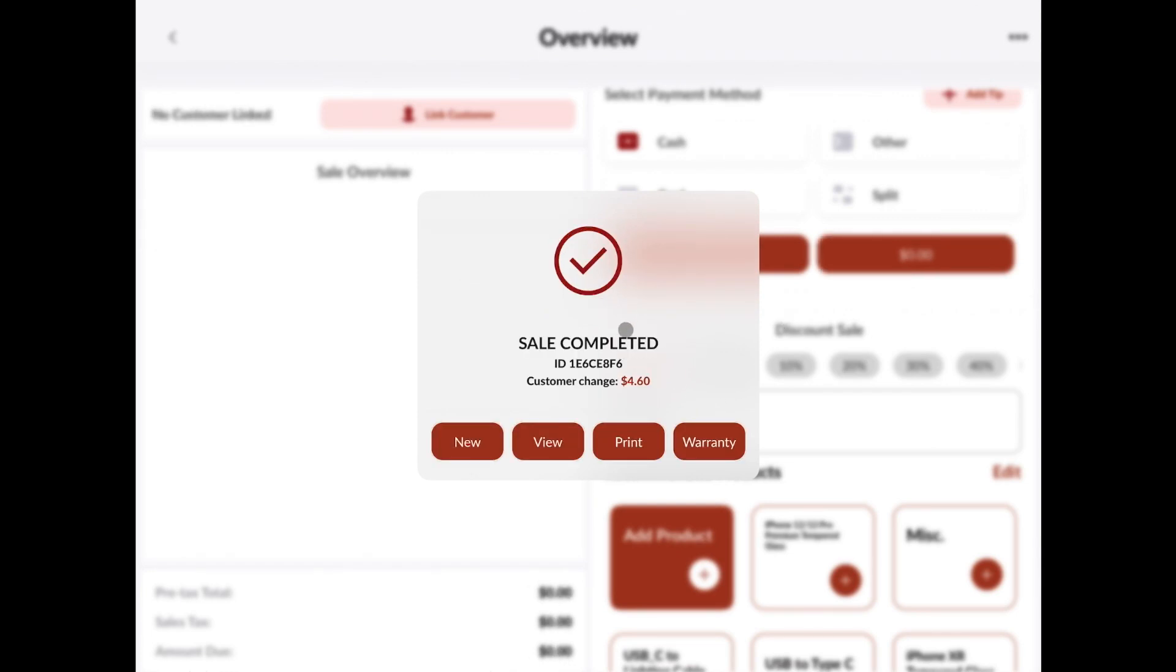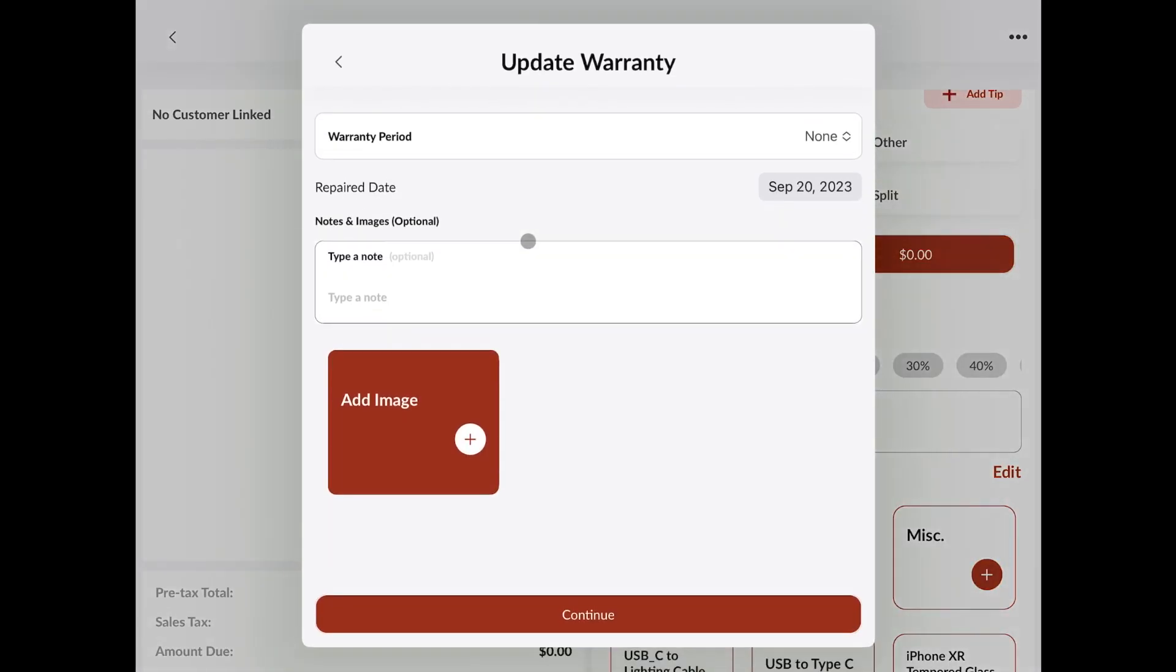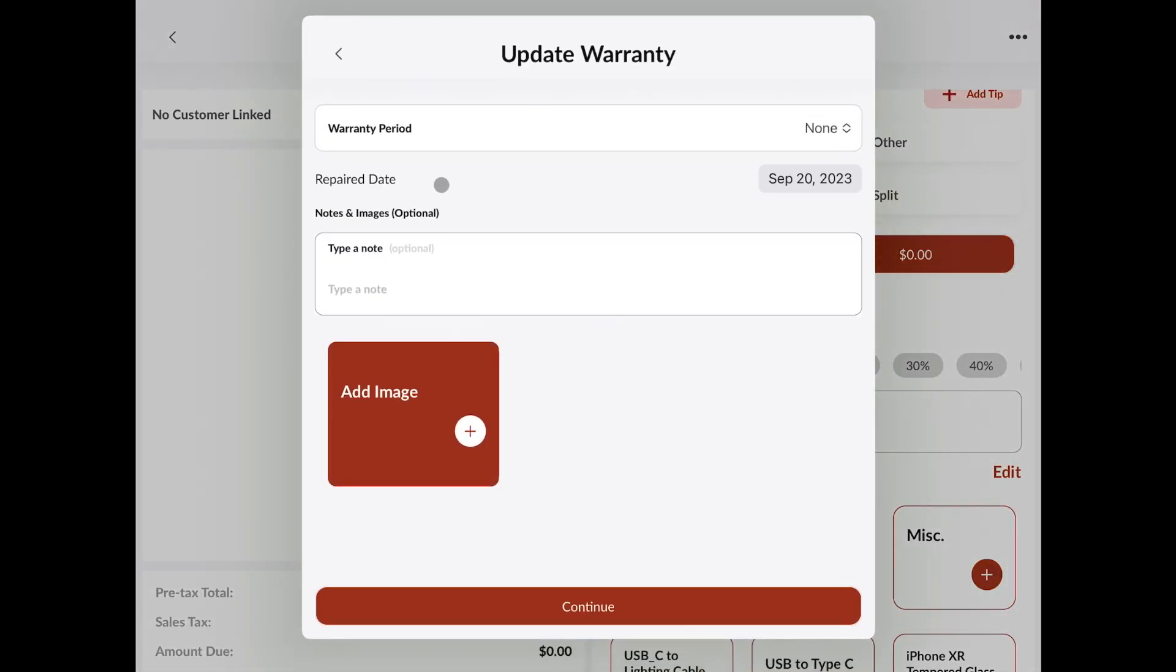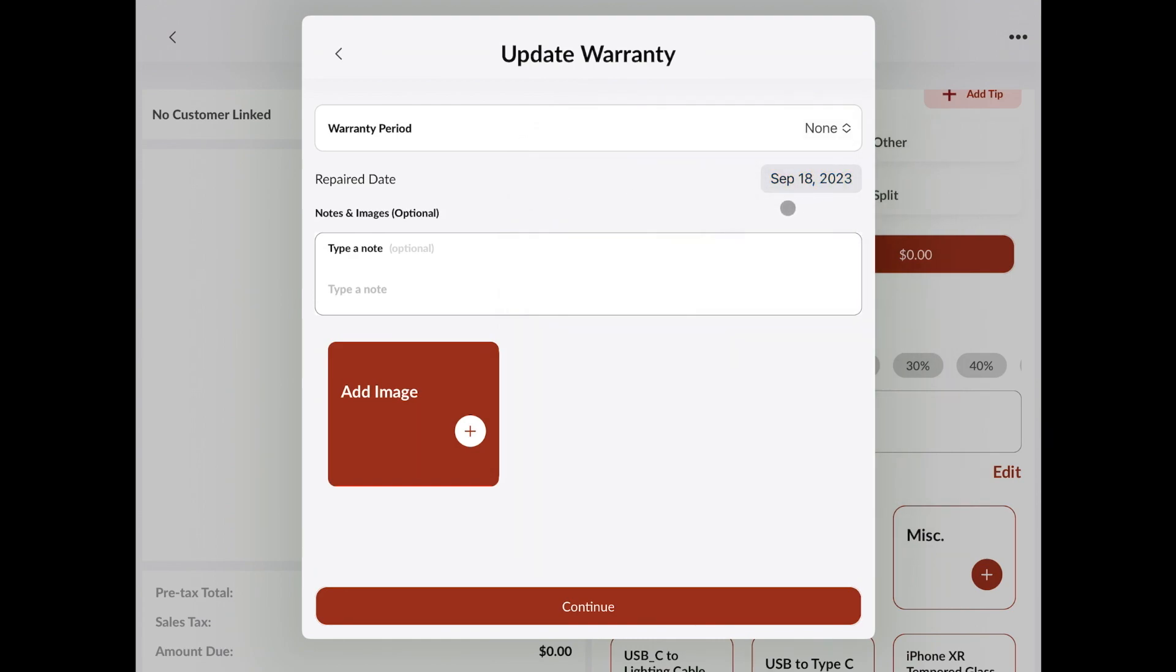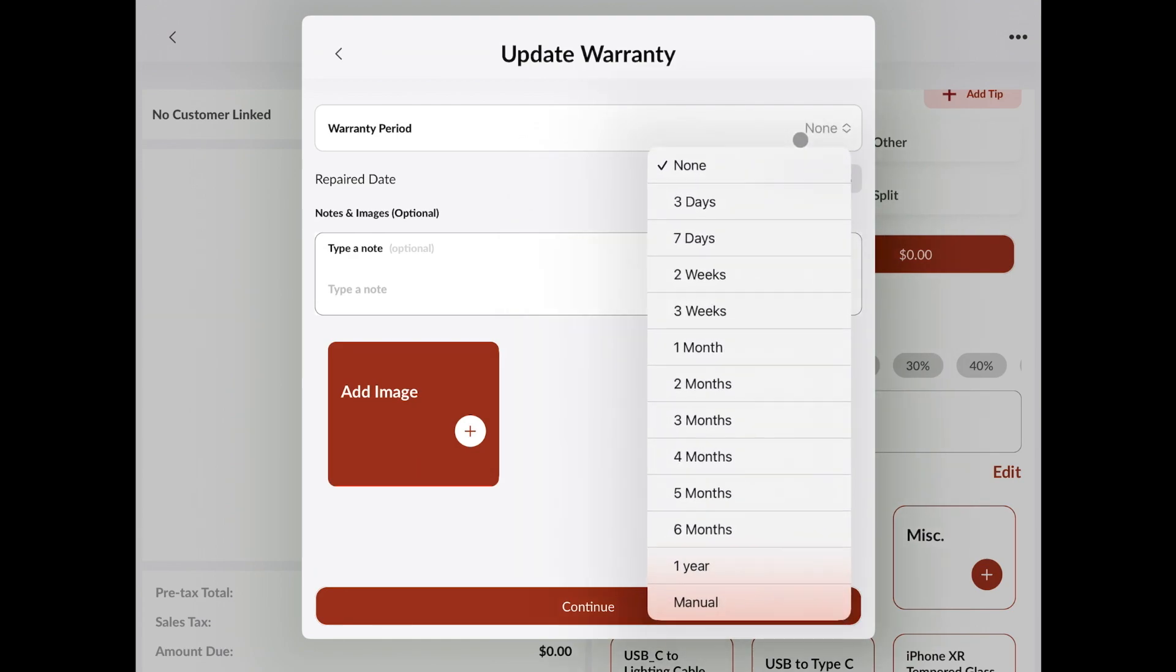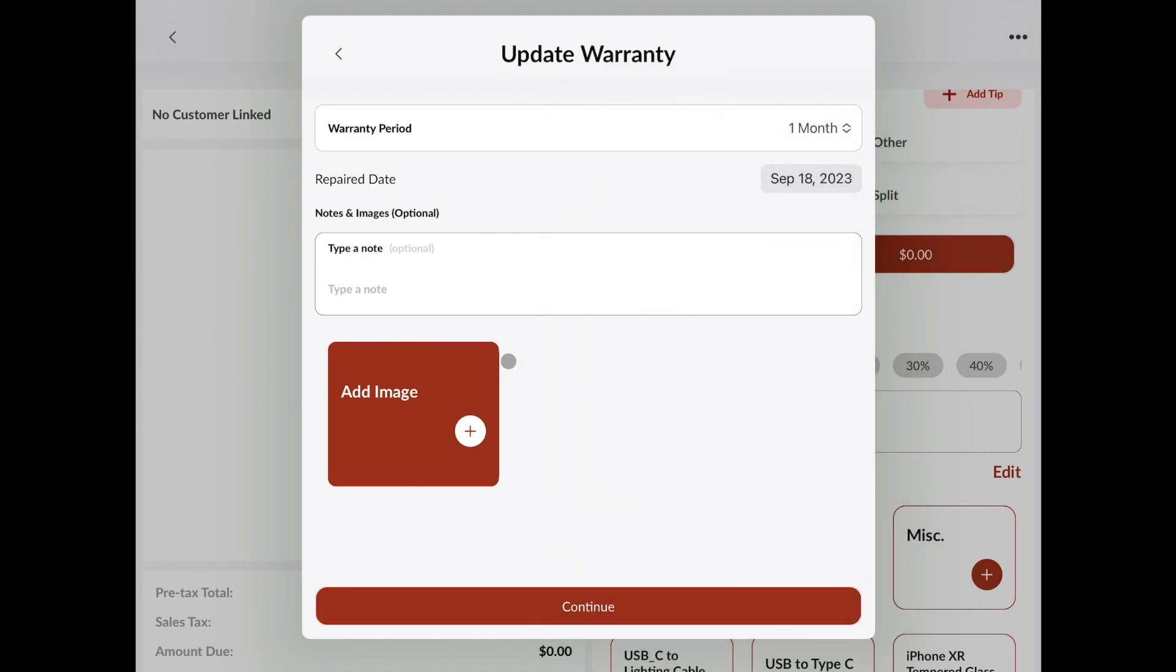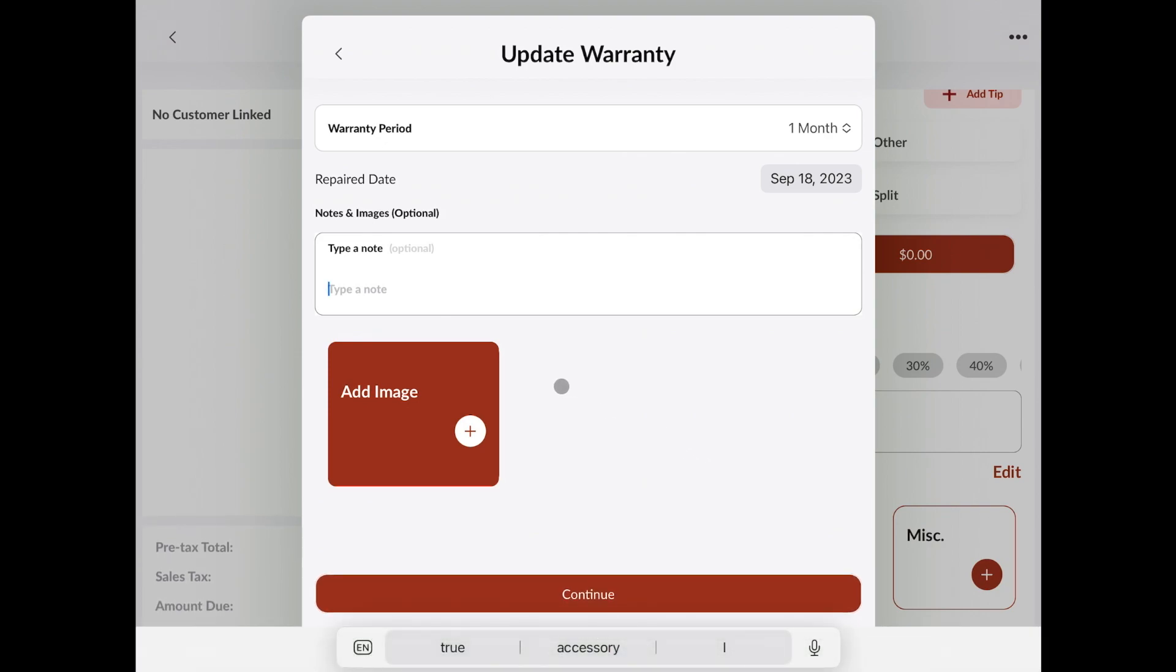And then we can go ahead and also attach a warranty to this. We can change the date if this actually was going to be set from the 18th, for example. We'll assign the period. We can either manually assign a period or choose one of these options. And then any notes that might be important for the warranty here. Any images can also be attached to this note as well, just so that we have this all included in the repair for our technicians to know and our shop to handle this properly in the future if this device ever comes back.